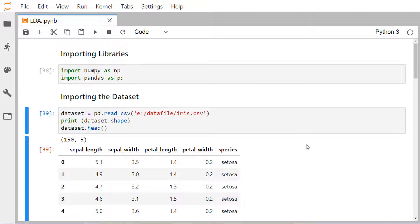In supervised learning, the dataset has an output column, while in unsupervised learning there is no output variable. PCA has no concern with the class levels — it does not vary with the output column. In simple words, PCA summarizes the feature set without relying on the output, and it tries to find the directions of maximum variance in the dataset.